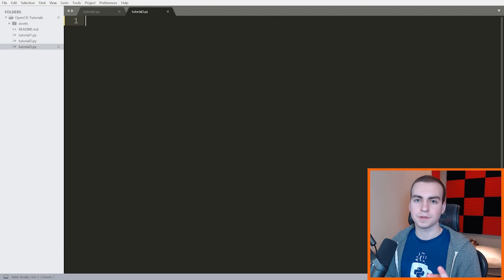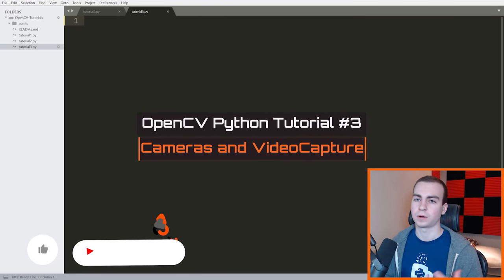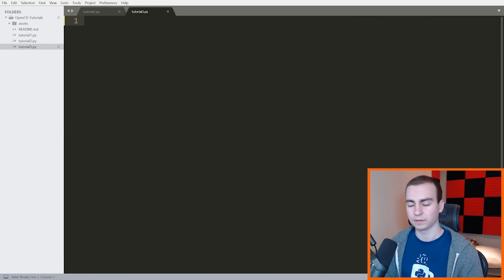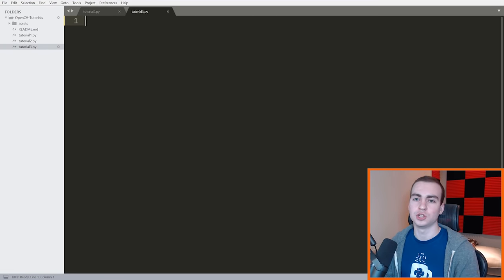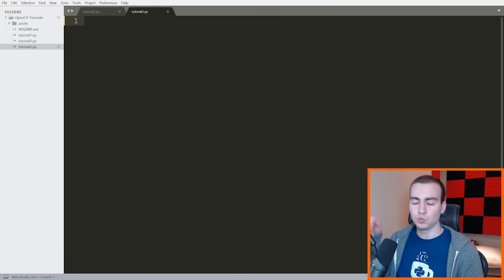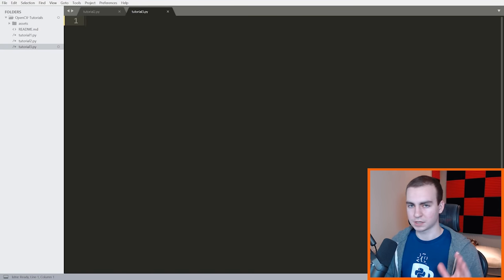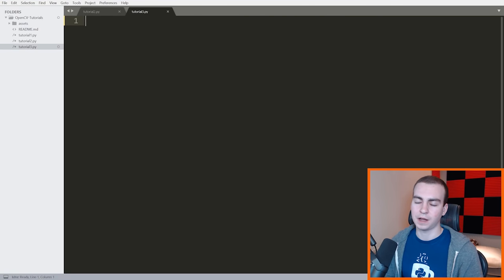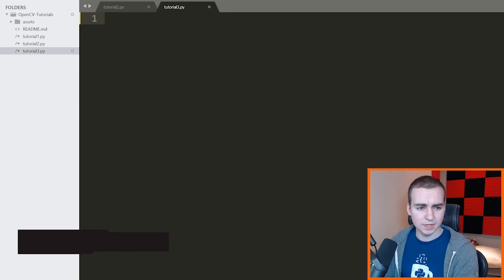Hello everybody, and welcome to the third video in this Python OpenCV tutorial series. In this video, I'm going to be talking about cameras — specifically, how we can load our webcam, view it in live time, and then create a cool image. I'm going to duplicate the webcam image four times, rotate those images, put them all into one image, and display that. You will need a webcam, but if you don't have one, you can replicate this with a video file.